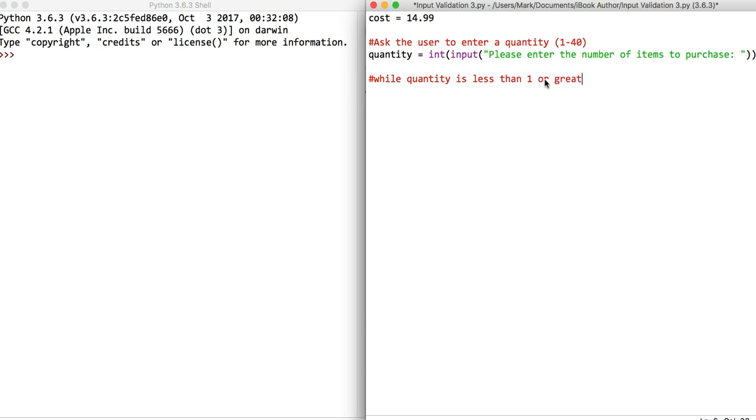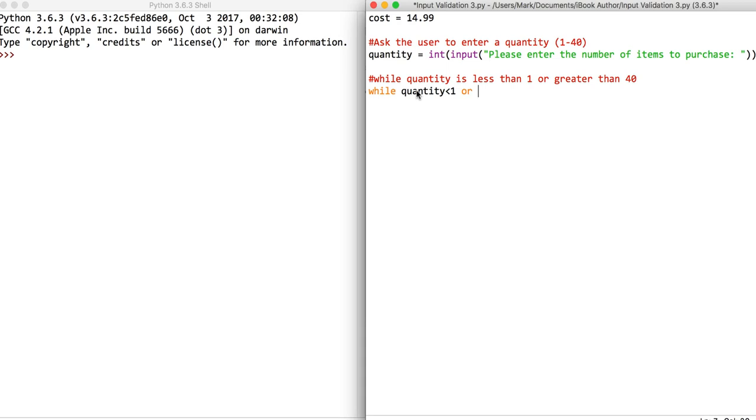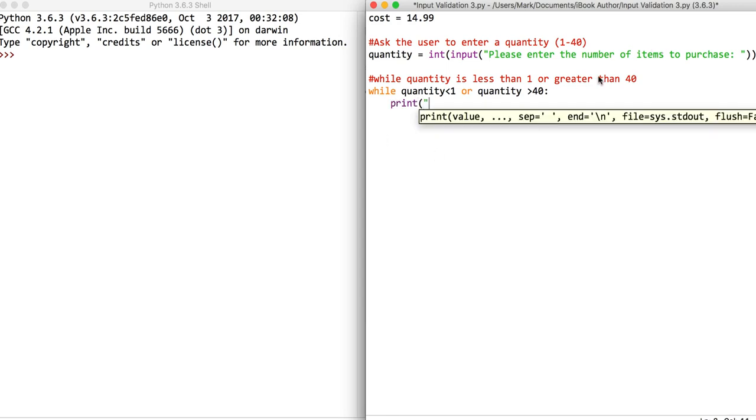The constructor we're going to use is a while loop. We're going to say that while the quantity is less than 1 or the quantity is greater than 40, put the colon there. While it's indented, we're going to say that is invalid.